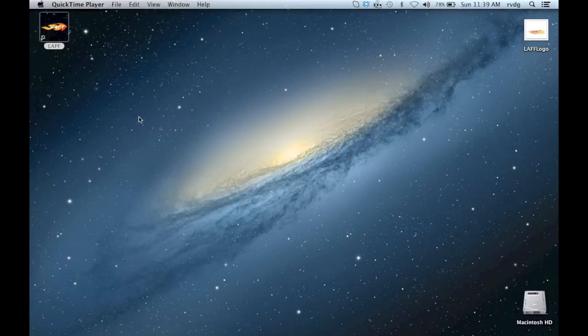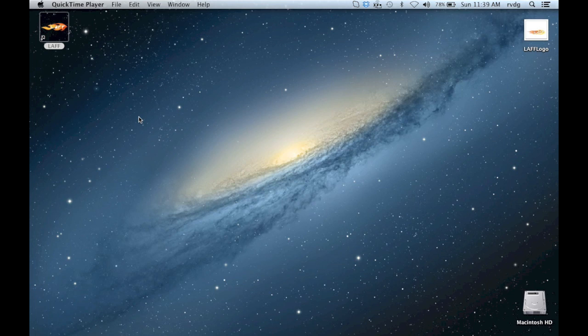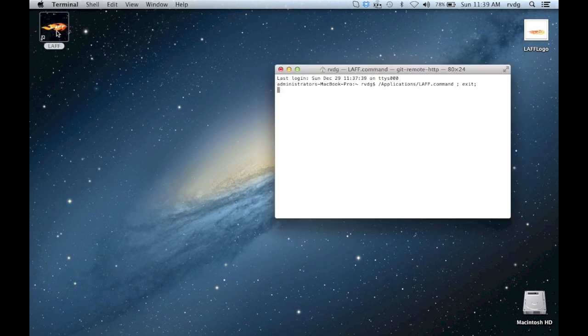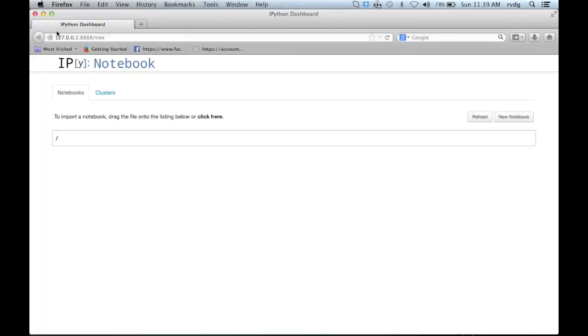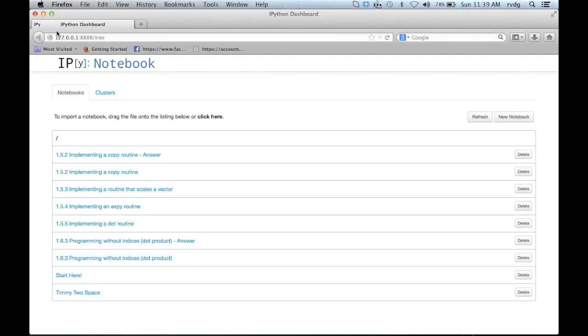Okay, we're ready to start using Python notebooks. What I have done is I've created an icon on my desktop so that all I have to do is click that icon to get the notebook server going, which just popped up.